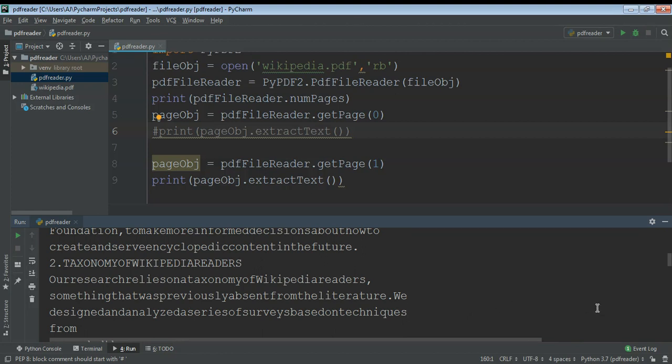This way we can download the PyPDF module and extract the text from PDF files or PDF pages. For more videos please subscribe to our channel. Thank you.